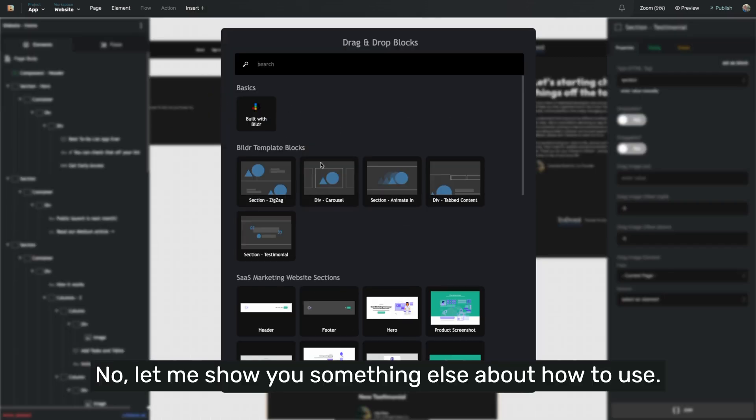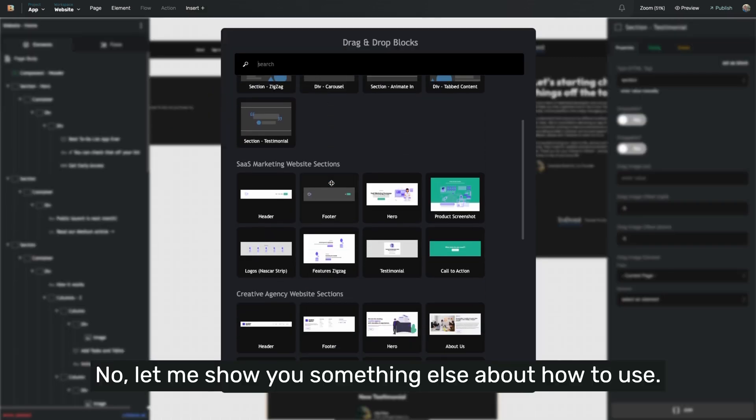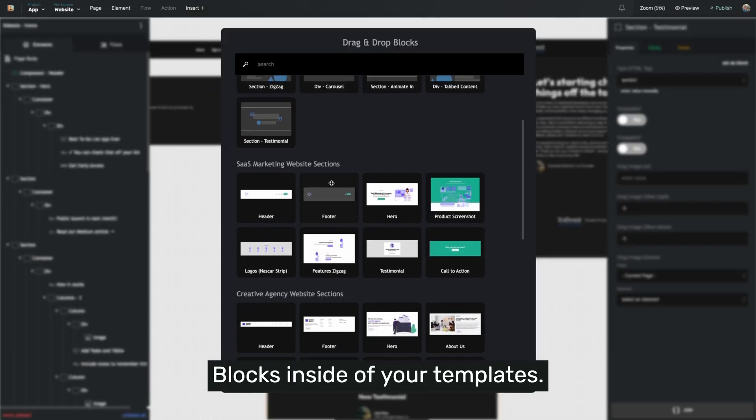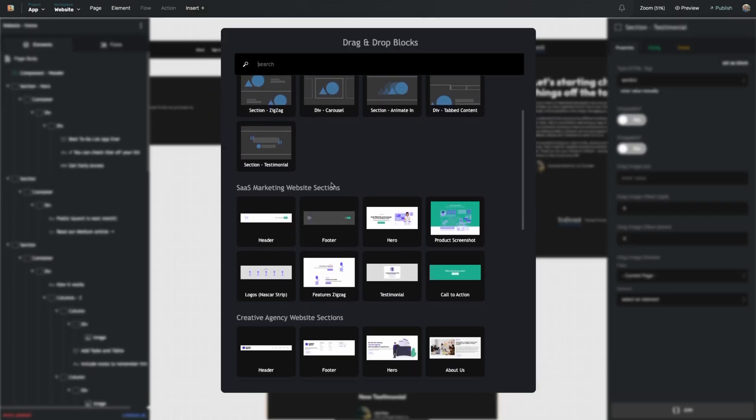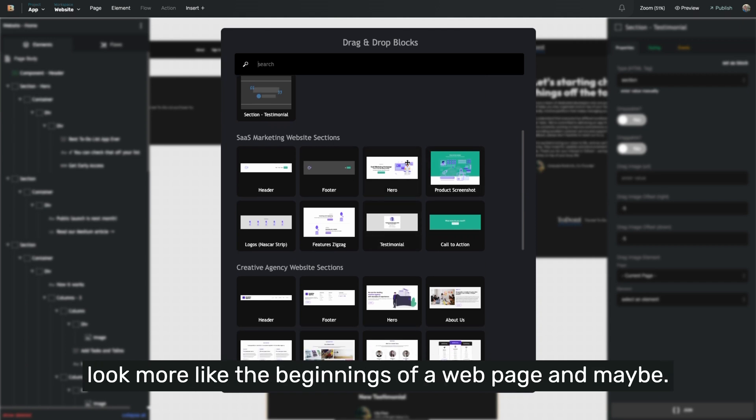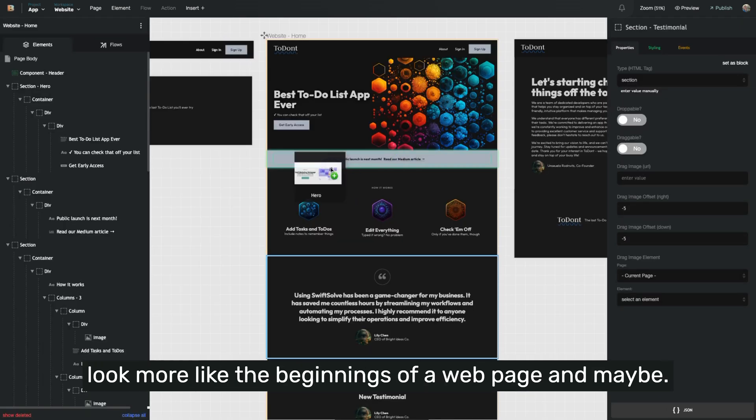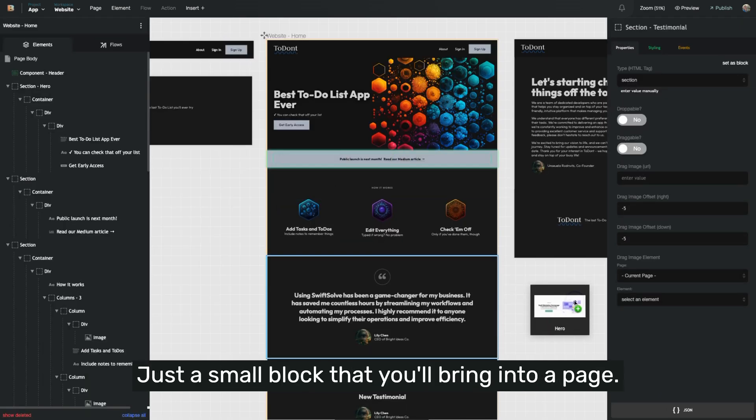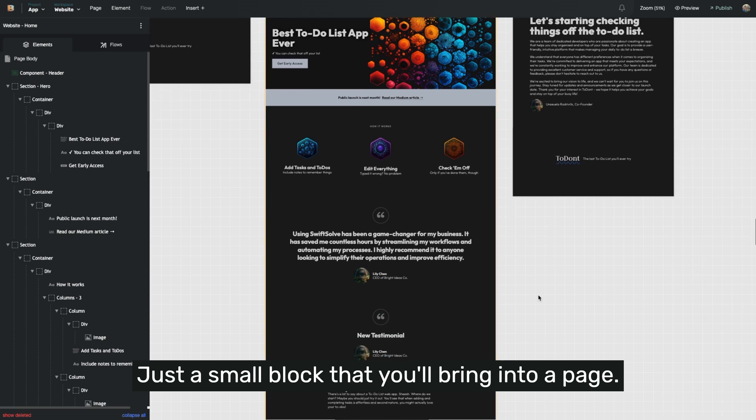Now let me show you something else about how to use blocks inside of your templates. One thing that you'll notice is that some of the blocks look more like the beginnings of a webpage than maybe just a small block that you'll bring into a page.